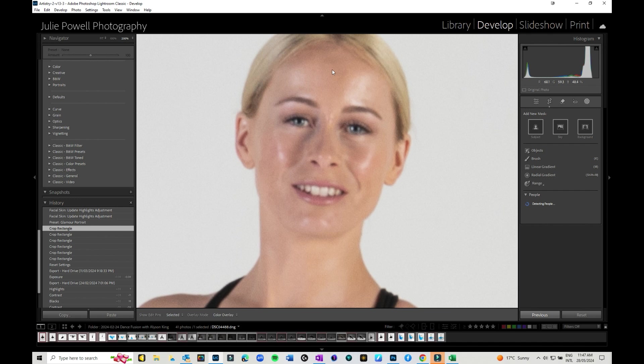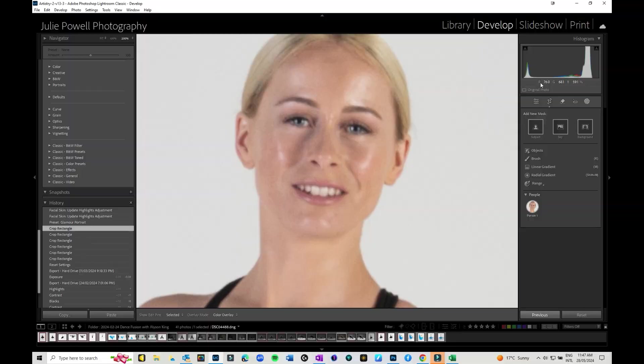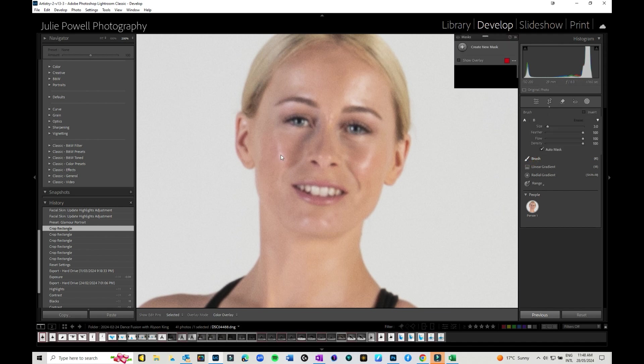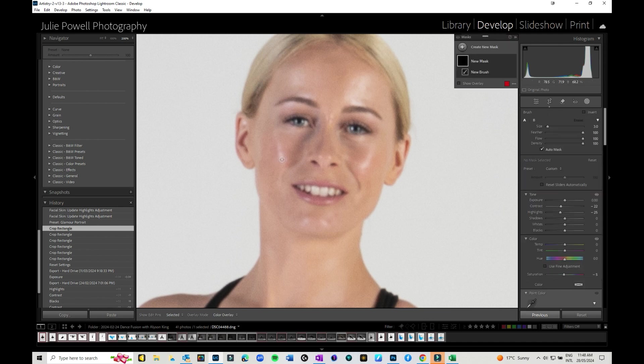And we're going to go in and have a look. So there's a couple of different ways that you could do it. You can go back into masks again and you can this time go with the brush. I wouldn't go with the people because that's more global to the person whereas we want to go to specific areas.